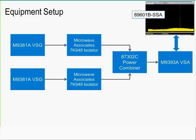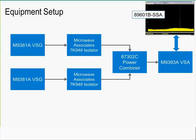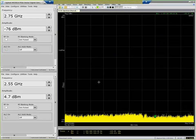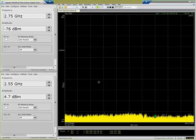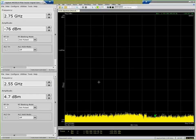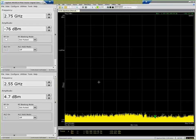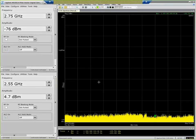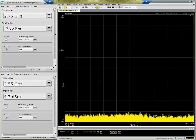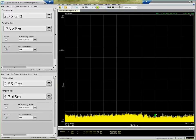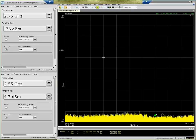The vector signal analyzer is being controlled by the 89601B software, and specifically with the option SSA, which stands for stepped spectrum analysis, which is a new option that's now available in the 89601B vector signal analysis software. Basically, it enables us to use the stepped capability of the vector signal analyzer to do stepped spectrum analysis, so now we can do wide sweeps across large spans of spectrum very fast. What we're looking at now is the desktop of the controller for the PXI chassis that has both of the M9381 sources as well as the M9393 vector signal analyzer, and all of this software is running on an embedded controller in that chassis.